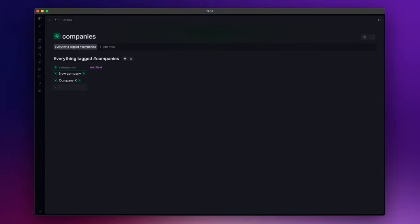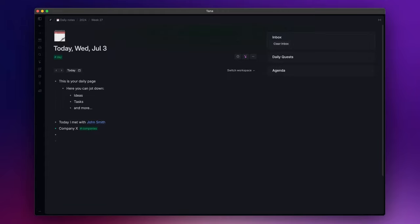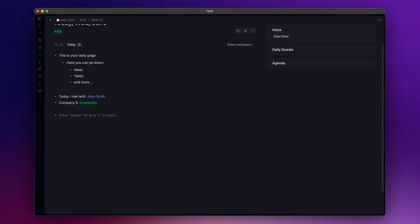Now, once you start to categorize and connect your data, having the possibility to search for them effortlessly would be great. Tana allows you to do that thanks to the search nodes feature that takes the pain out of finding what you need instantly. This search function lets you find what you need when you need it. Let's say that we want to make a search for the companies we collected.